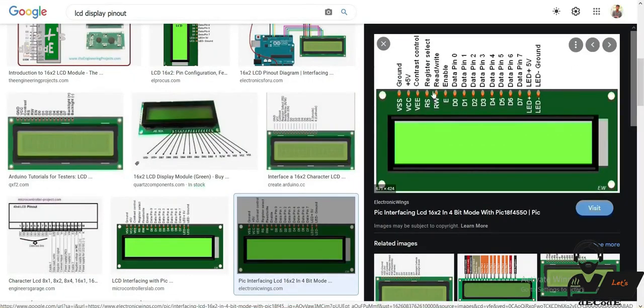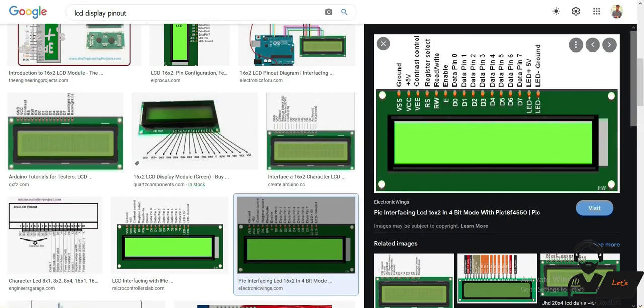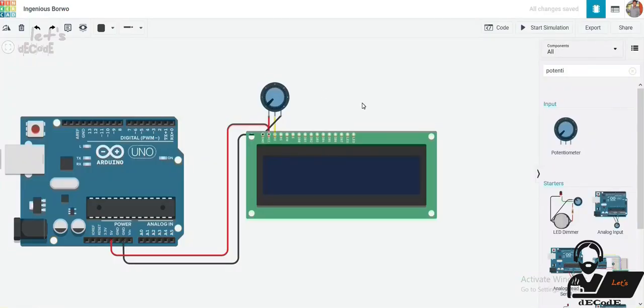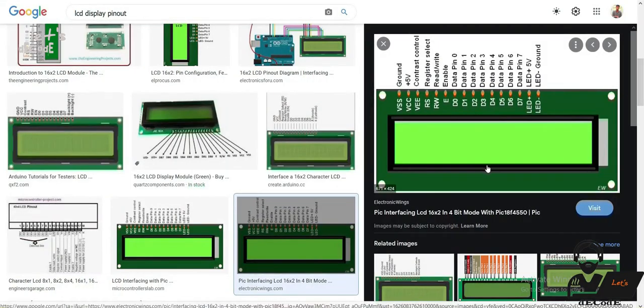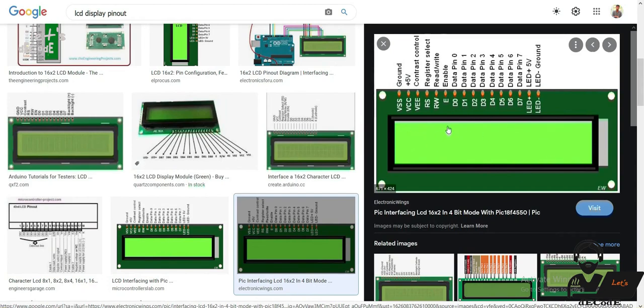Then we have register select. If it is zero, we can give commands such as set cursor, scroll text to LCD. If it is one, then we can give data to the LCD to display. It is automated in built-in function of LCD. We just need to specify the pin we connected while calling the function. We will see that while coding.